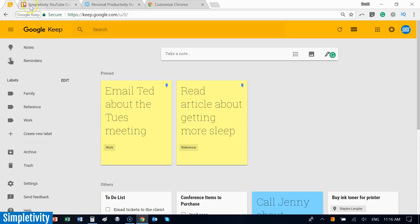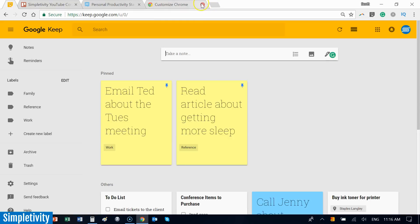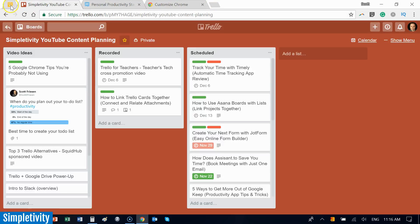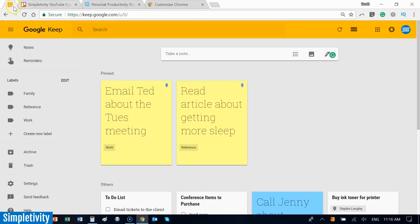You'll notice a few different things change. It took that tab and brought it all the way over to the left, but it also condensed it. Now I can just see the logo here. I don't have an X anymore, so I can't accidentally close it, and it's always accessible in the left-hand corner.